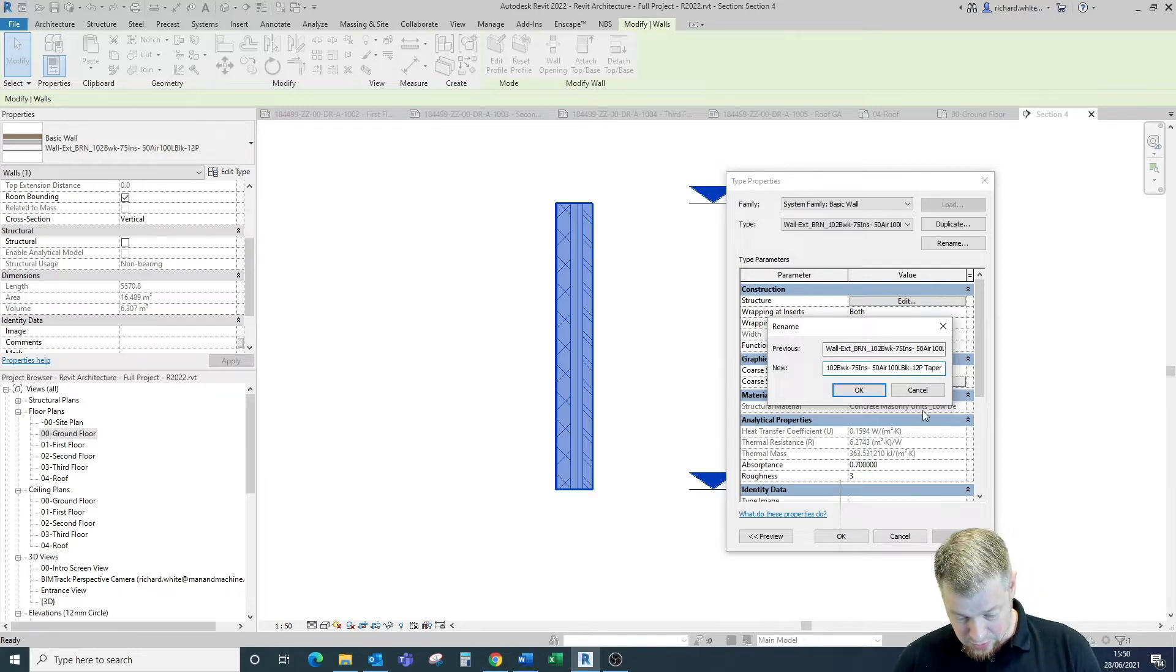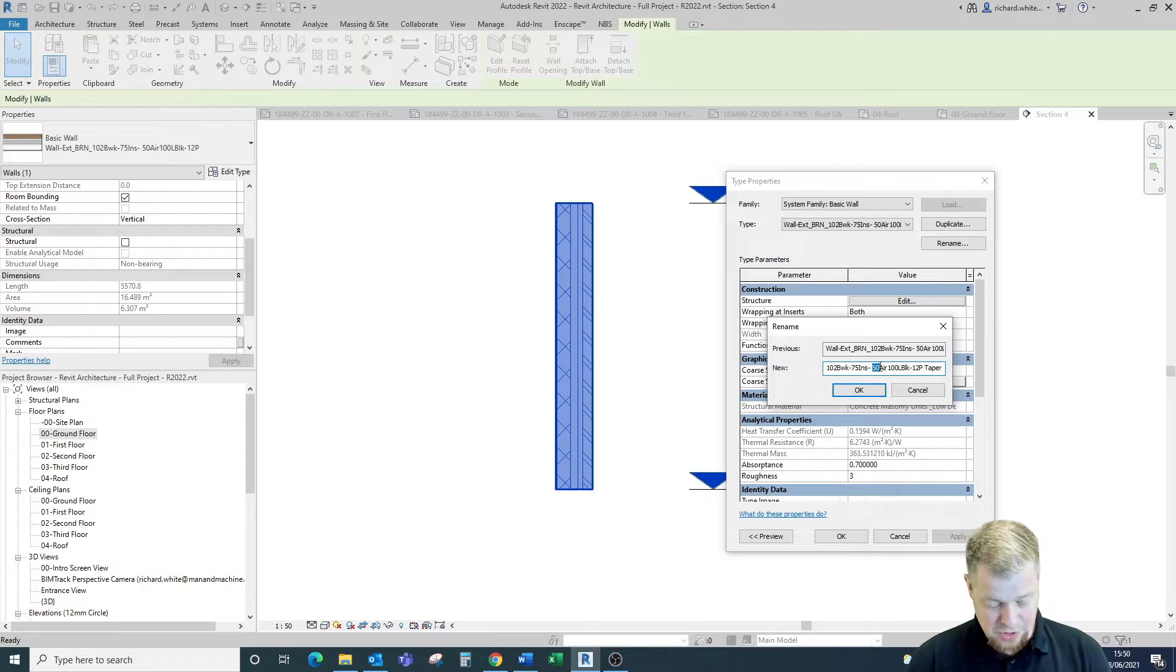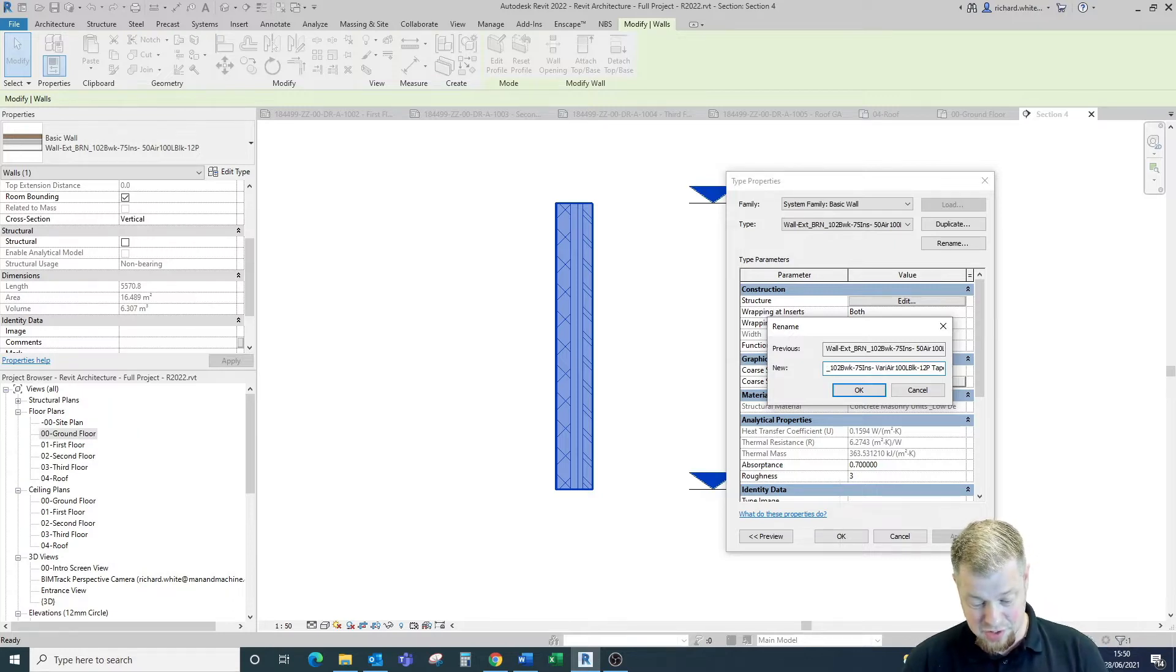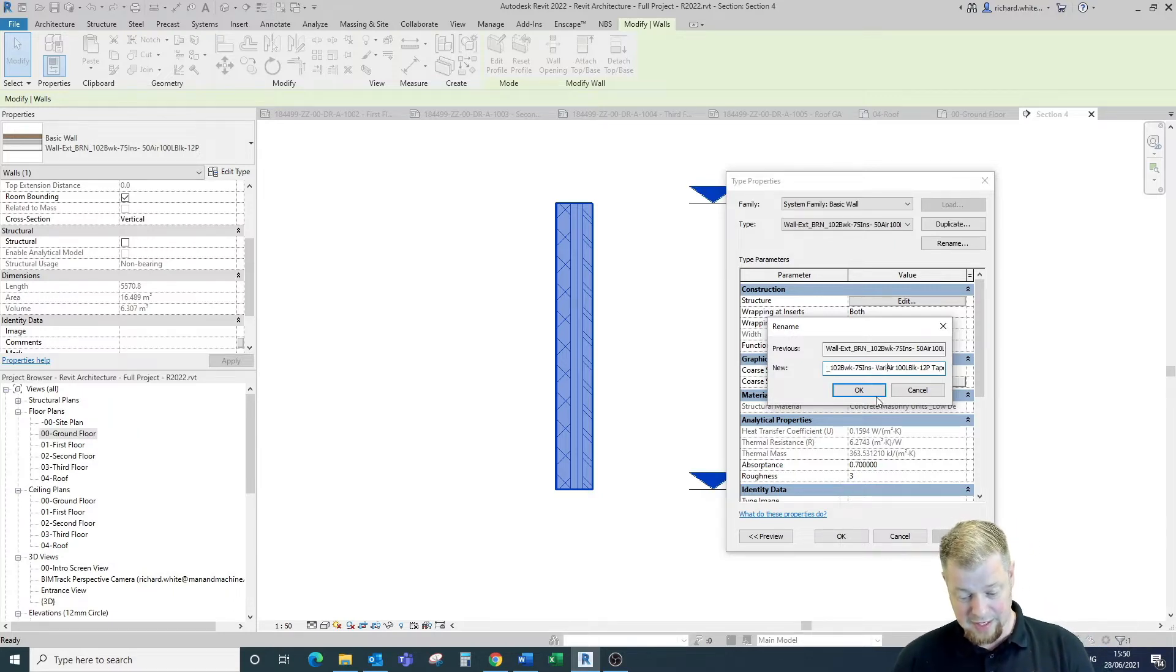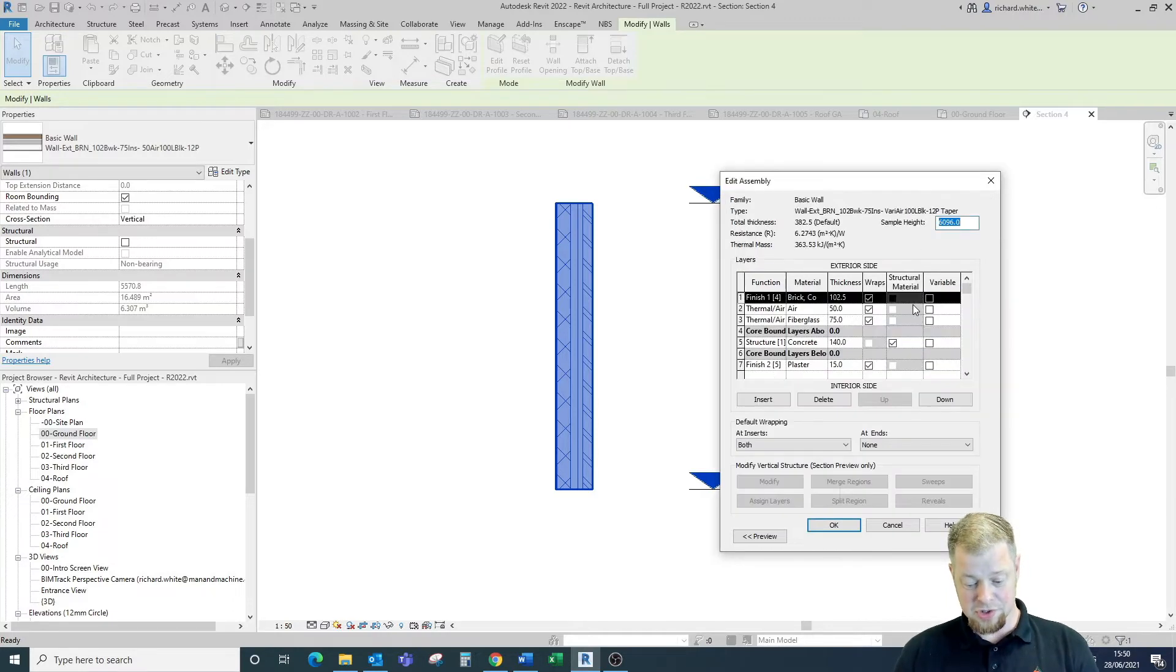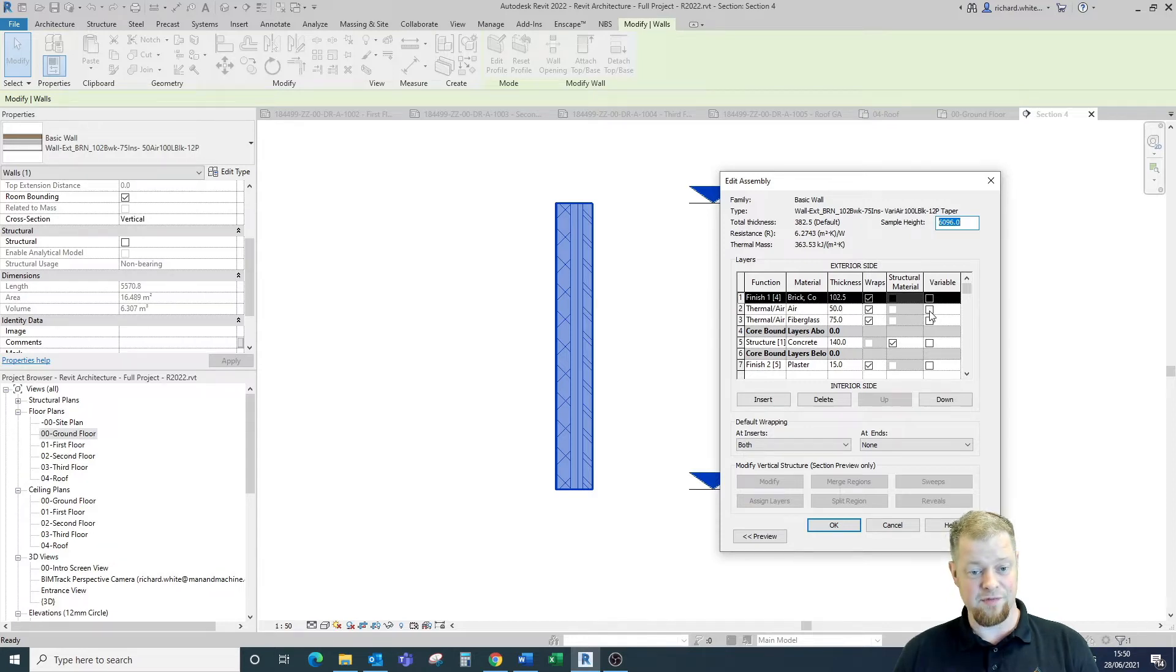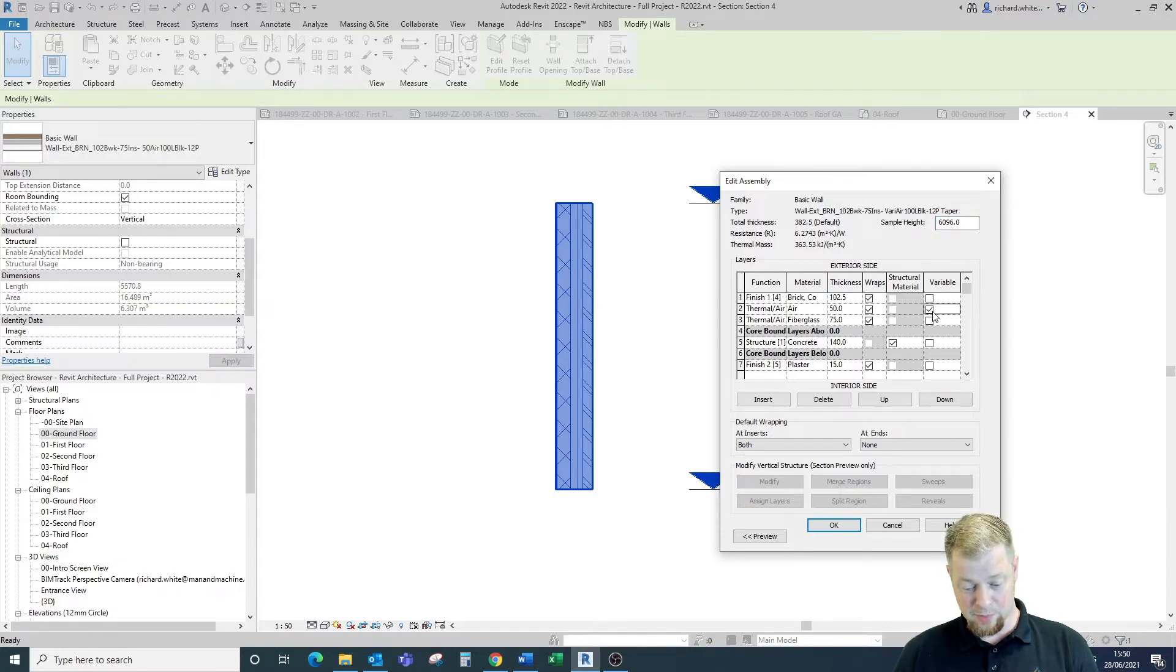We're going to have a variable air layer in here. So we just want to make sure that we're labeling this correctly so that we can find it again in the future. I'm then going to go into the structure of the wall and within here where we've got our 50mm air layer, we're going to select the tick against the variable layer here.